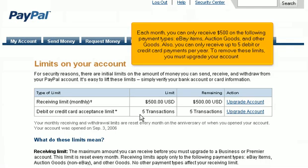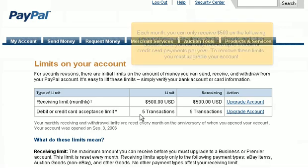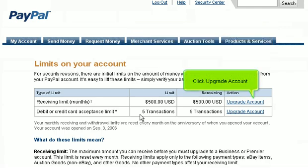You can only receive $500 on the following payment types: eBay items, auction goods, and other goods. Also, you can only receive up to five debit or credit card payments per year. To remove these limits, you must upgrade your account. Click Upgrade Account.